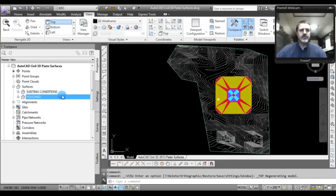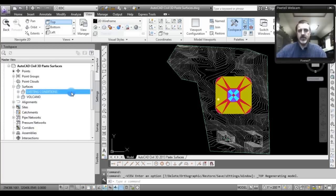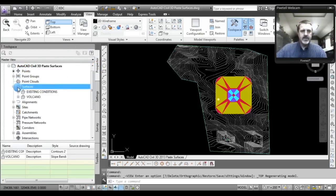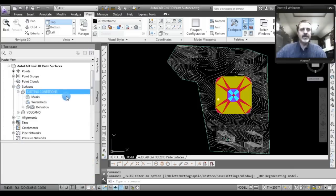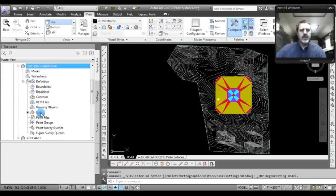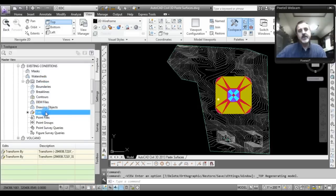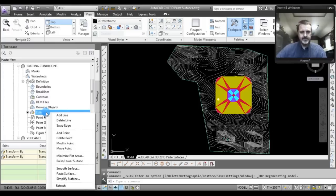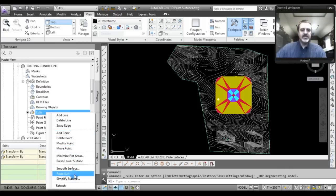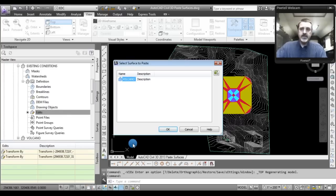First, go to the surface that is going to be pasted into — in this case we'll be pasting 'volcano' into 'existing conditions.' In the Tool Space under the Prospector tab, navigate down to Surfaces, expand that, then expand the surface you'll be pasting into, which is called 'existing conditions.' You'll see another area you can expand called 'Definition,' and one of the commands there is called 'Edits.' Select that, then right-click and you'll get a series of commands — one of them, third from the bottom, is 'Paste Surface.'